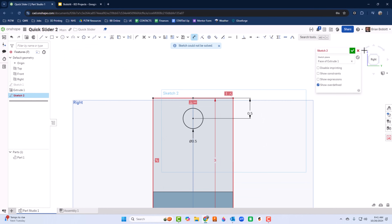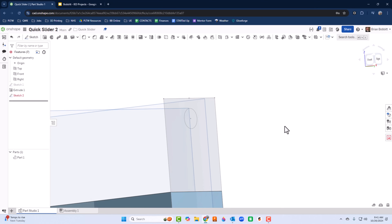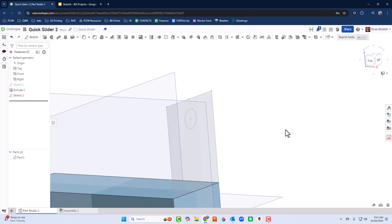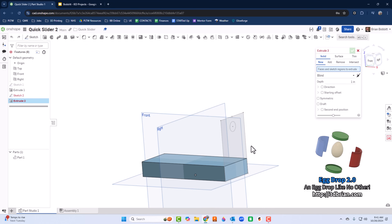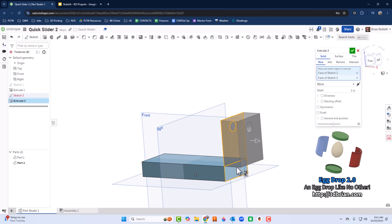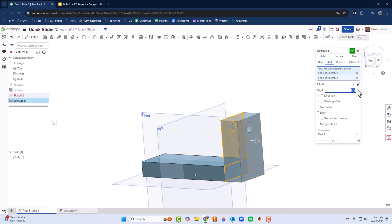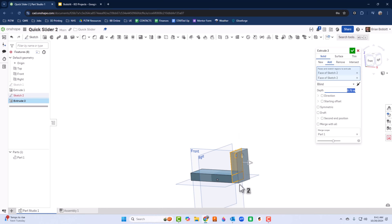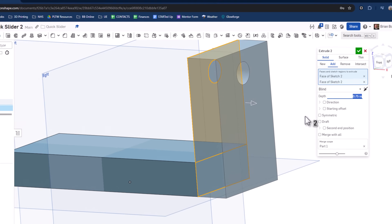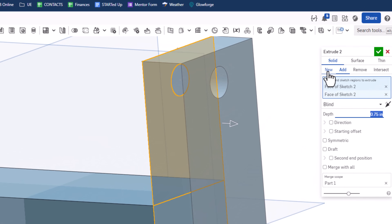I'll finish the sketch and extrude this as well. Shift+E, then I'll click both of these shapes. The thickness on this is also going to be 0.75. I'll press Enter to get the preview. Something really key here: I want to click New so this is recognized as a new component.